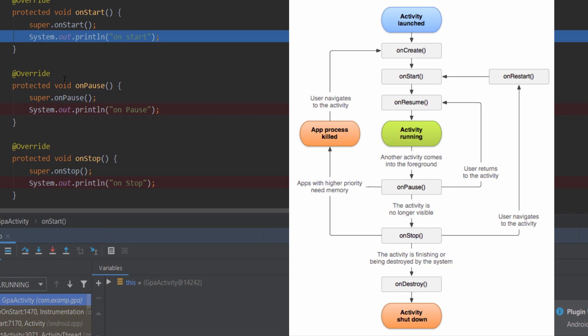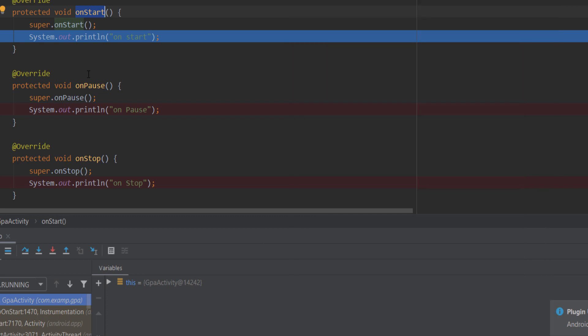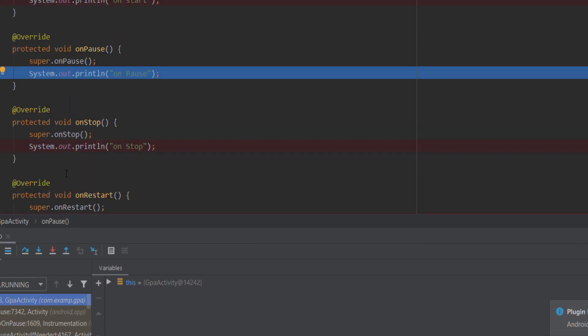We can use the onStart method and also onResume. For example, if you have a phone call come in on a new application, or you open the calculator app and don't need to use the background, you use the right method — onPause.